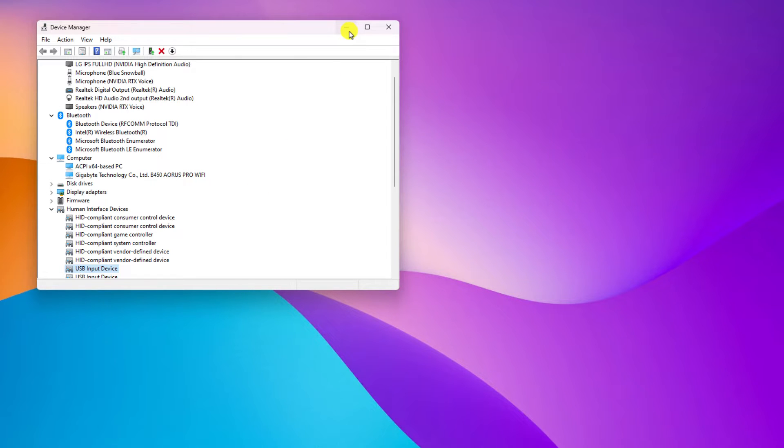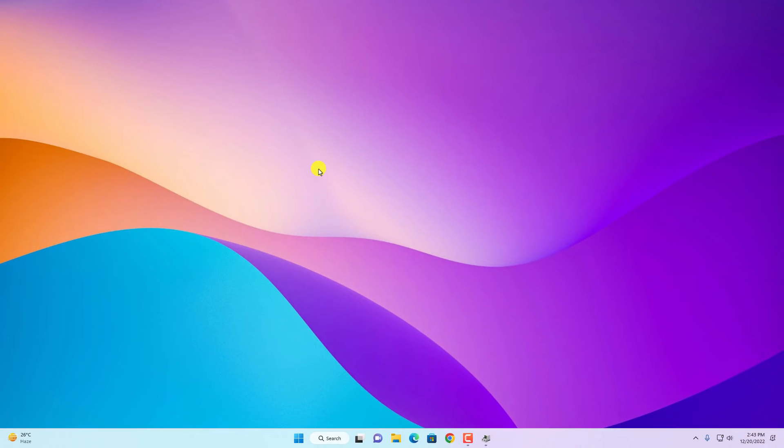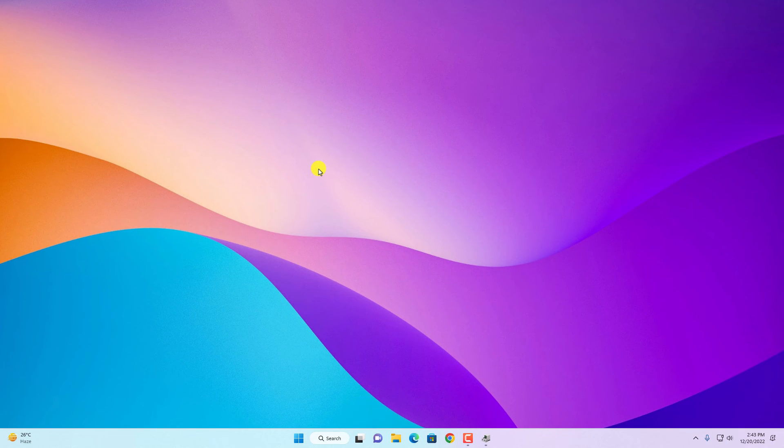So that's it. This is how you can disable and enable devices on your Device Manager. I hope this video was helpful to you. If you find this video helpful, don't forget to hit that like button and subscribe the channel for more videos like this. Bye for now, see you in the next video.